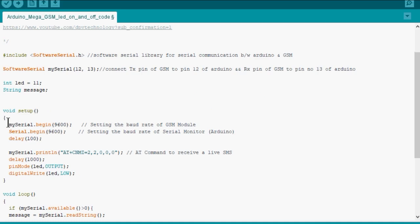Then we define the baud rate of GSM and serial monitor, followed by a delay of 100 microseconds.